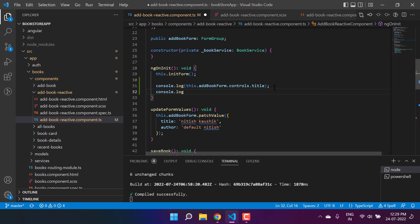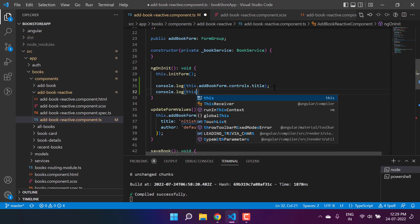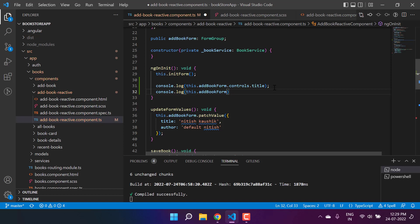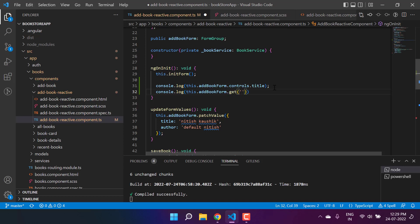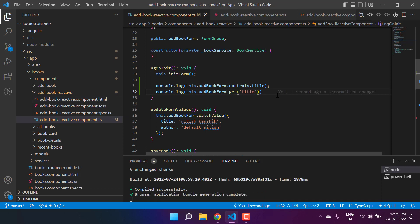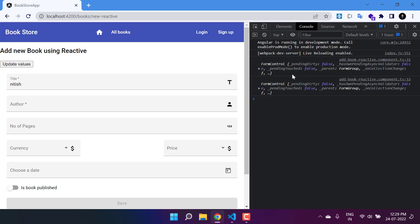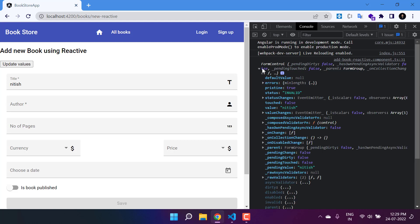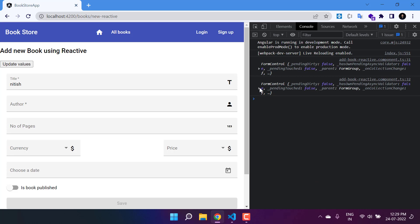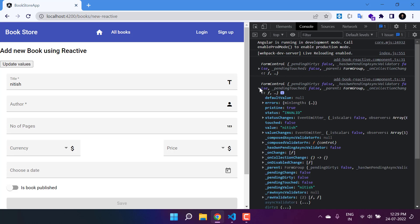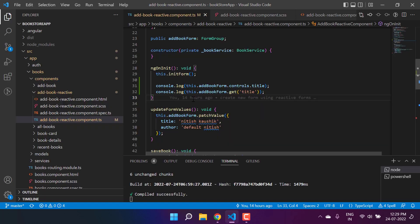For the second, shorter way, I'll use another console.log on addBookForm, this time calling the 'get' method and passing the name of the control — in this case 'title'. After saving and going back to the browser, you'll see two console messages. The first comes from the controls property approach and the second from the get method. Both give the same result, so you can use either one.